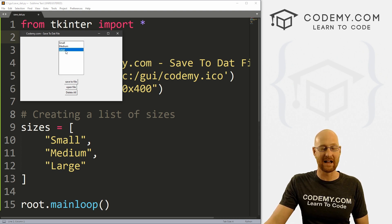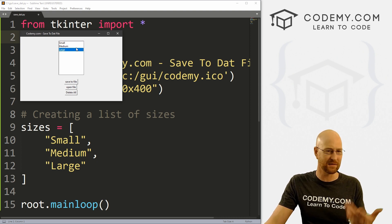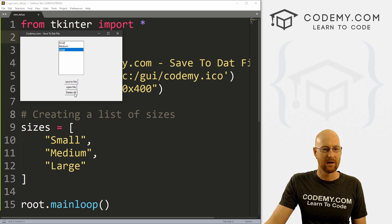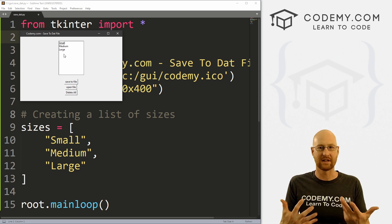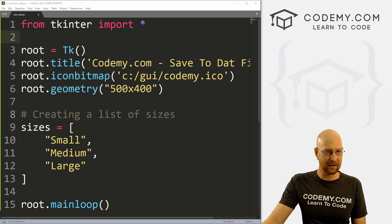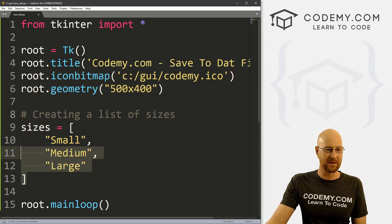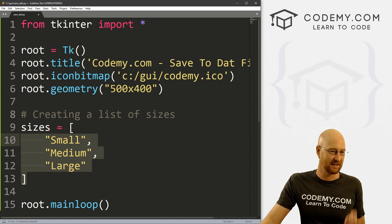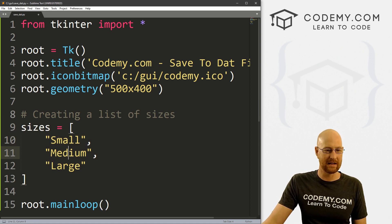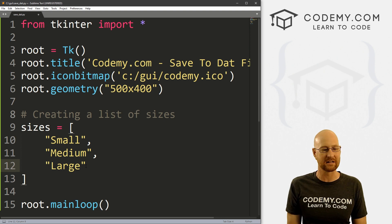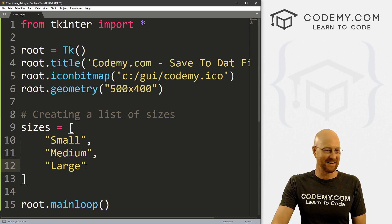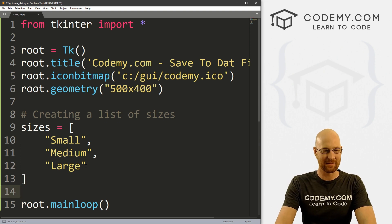This is the list from the last video we did with the dependent drop-downs. We have shirt sizes: small, medium, and large. We've got a list box here — we can save this to a file, delete all this stuff, and then open that file and it pops right back up. So that's what we're going to look at in this video. I've got a file called save_dat.py using the Spline text editor and the Git Bash terminal as always. I just kept this Python list from the last video with our small, medium, and large sizes, just so we have something to put in a list box.